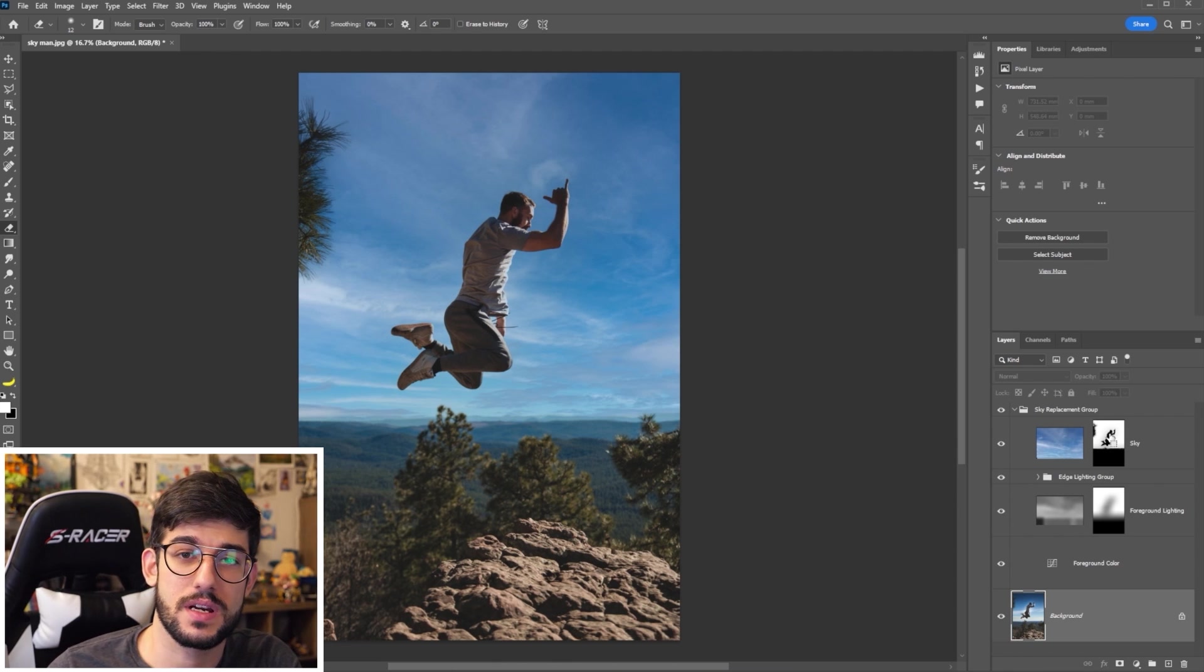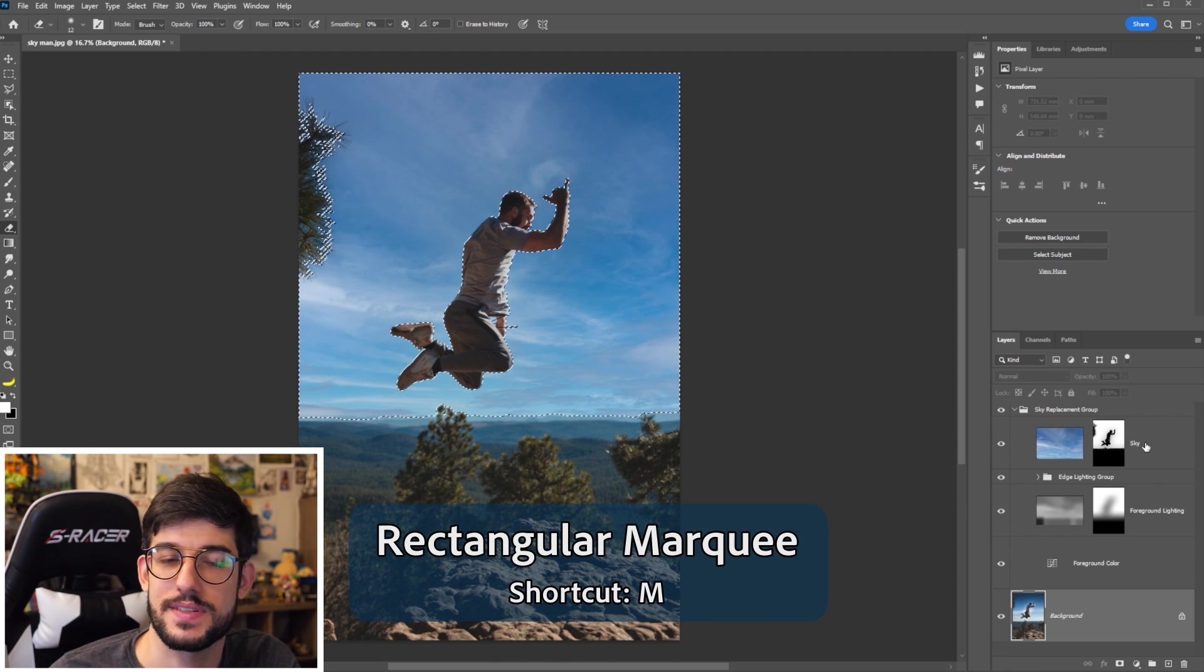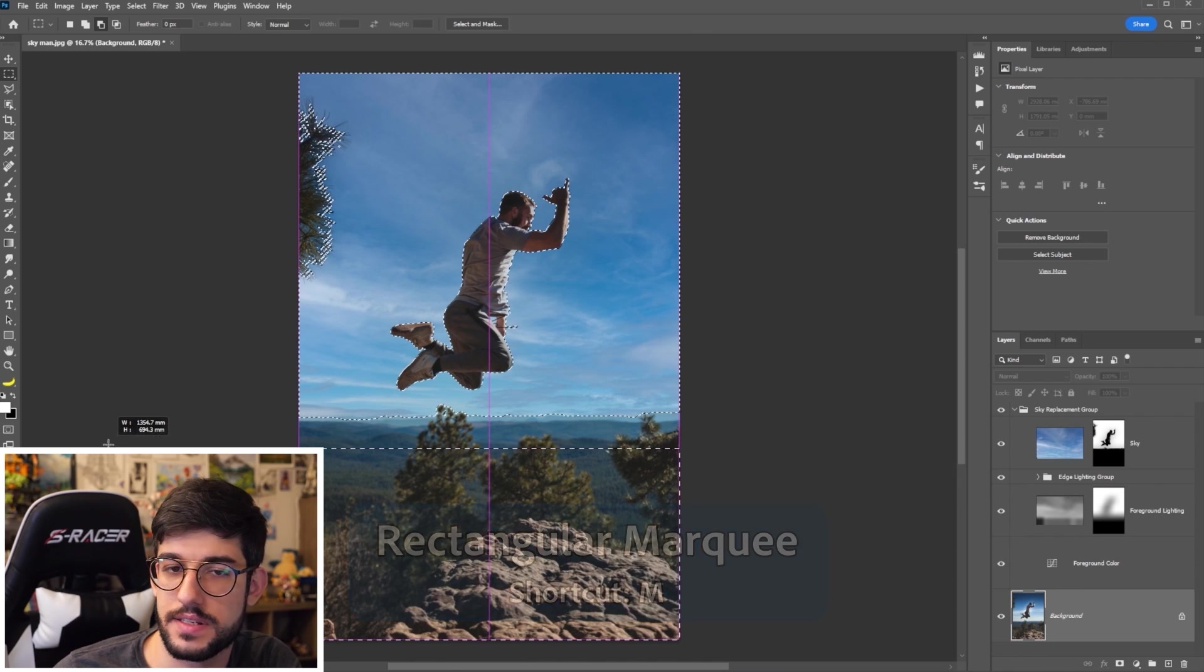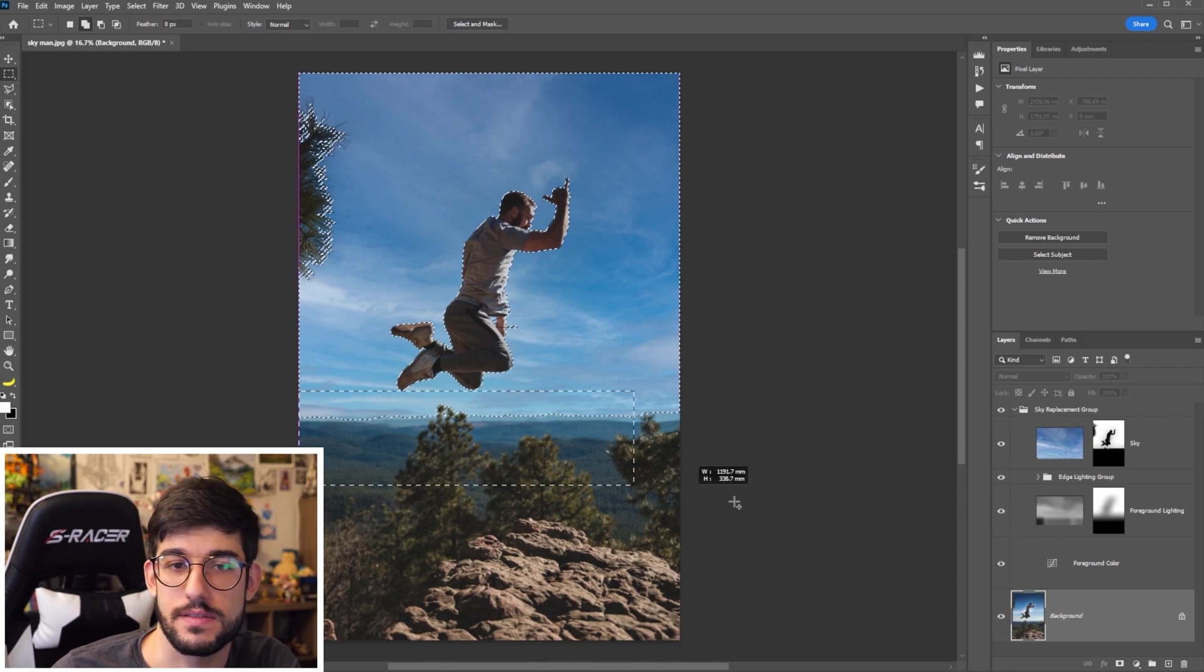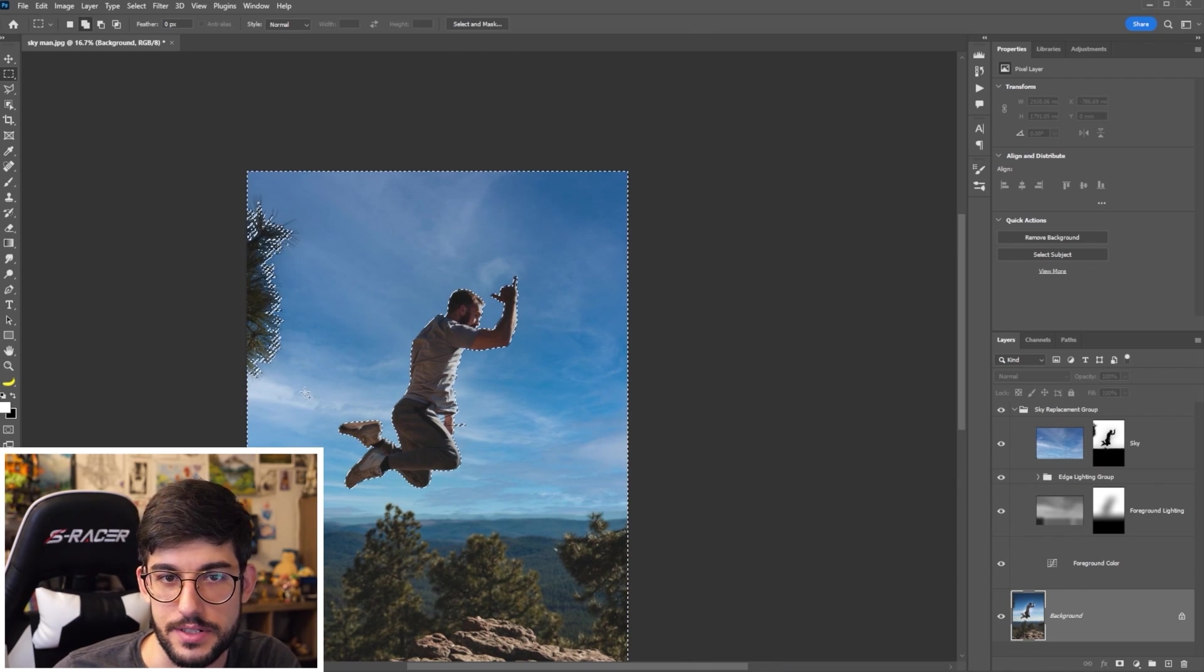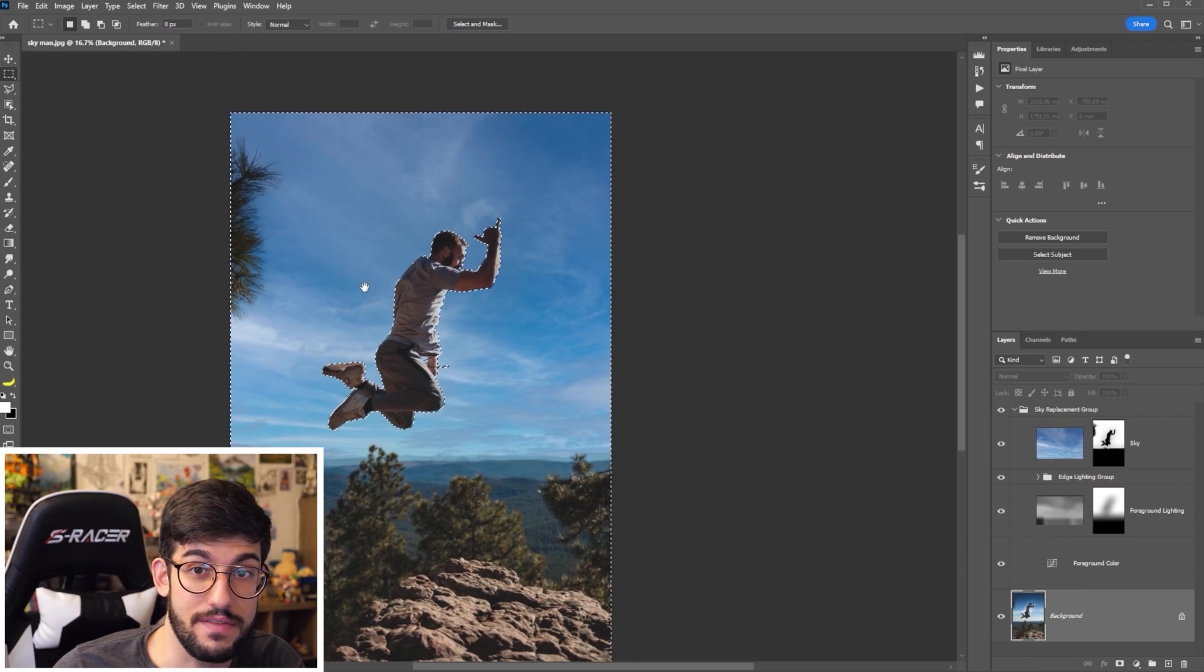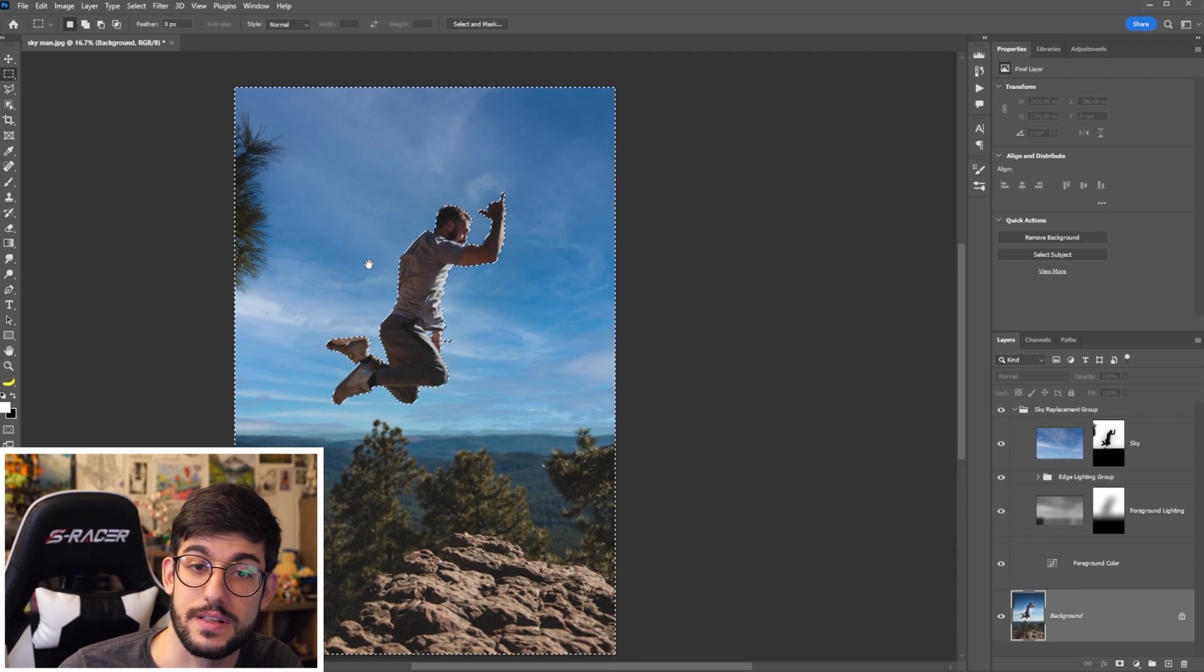So you can just control click in that mask layer with our rectangular selection tool, remove the bits that we don't want, such as the ground and the tree. And we have a pretty solid selection.